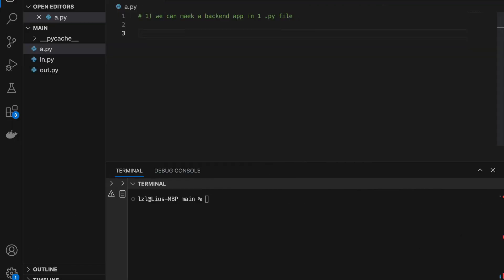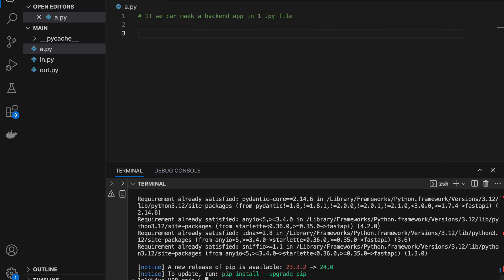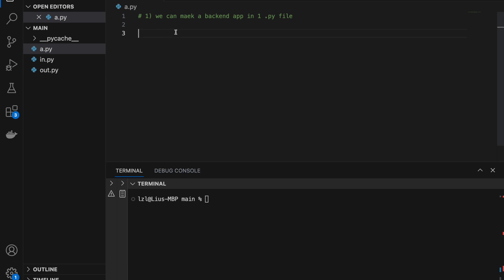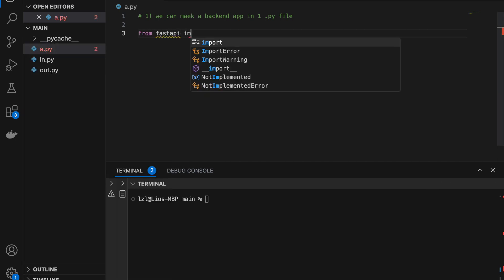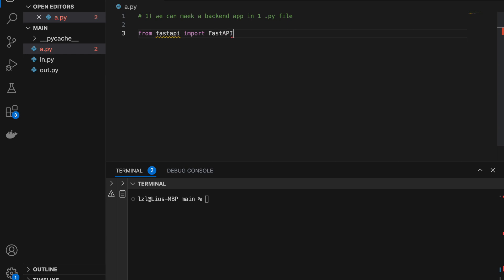Number one: we can actually make a whole backend app in one .py file. Here's how we do it. First, we have to install FastAPI, and let's also install Uvicorn, which is the thing that allows us to run FastAPI. I've already installed it, that's why it looks like this. Then from FastAPI import FastAPI, and app equals FastAPI with open and close brackets.